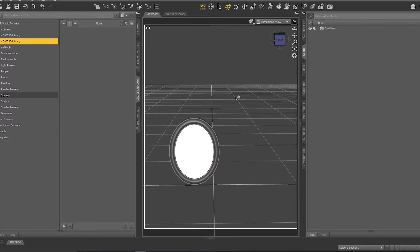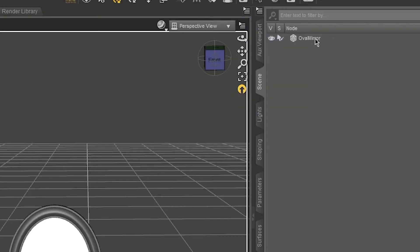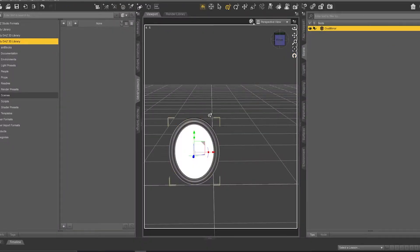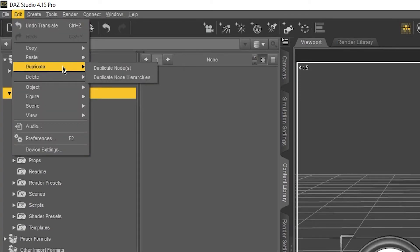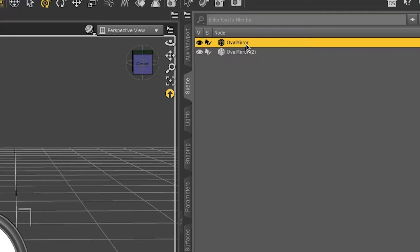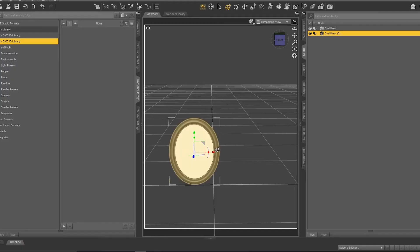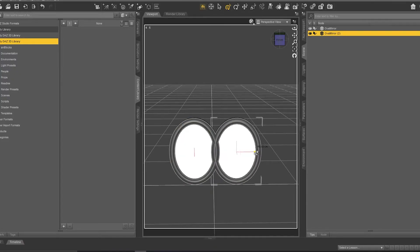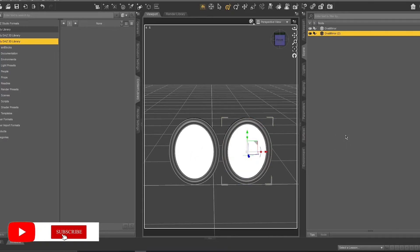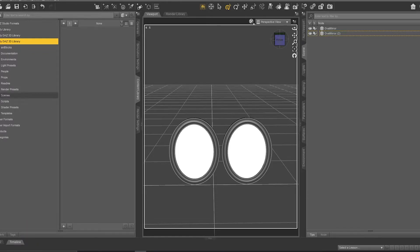The first trick is how to duplicate a prop. For example, here I have a prop — it's like a mirror. To duplicate it, select your prop here in the scene, then go to Edit, then Duplicate, then Duplicate Node. As you can see, we have the original prop and a second one. You can click on the second one and move it. It's really easy.